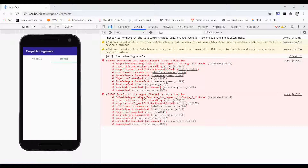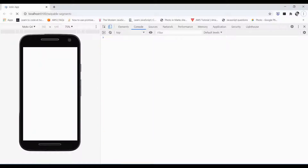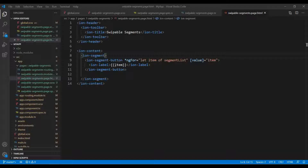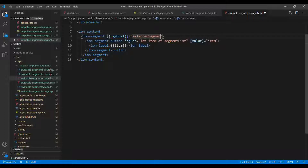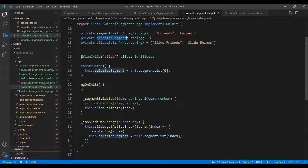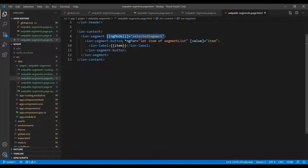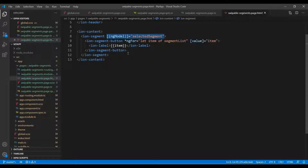It says segment change is not a function, so let's remove that for now. By default it doesn't show anything selected, so we need to dynamically bind the selected segment from both ends. I already have a variable that selects the first element from the segment list and assigns it, then bind it with ngModel to make it the default selected segment button.